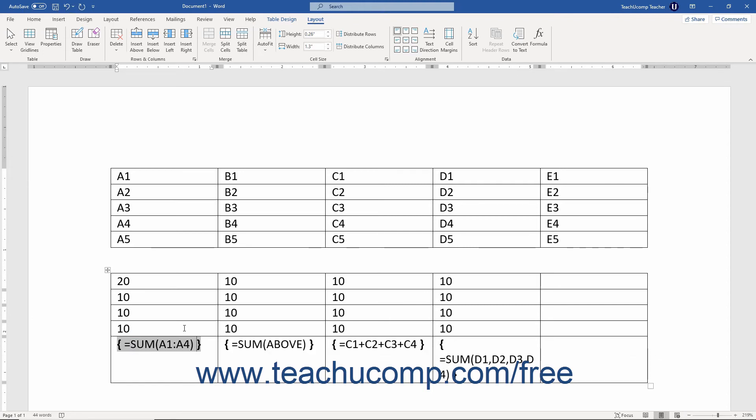Remember that this is also a toggle command, so repeating the procedure changes the display of the formulas back to the results again.